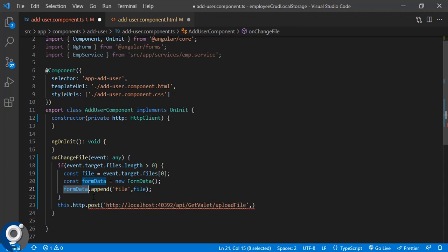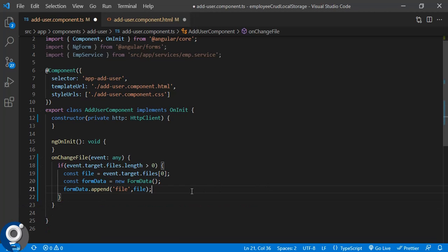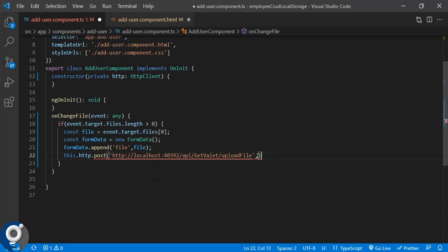Let's put the API call inside the if statement. This is the POST API: the first parameter is the URL, the second parameter will be the FormData object we have to send, then '.subscribe'. Let's write the lambda expression. This code is very similar to normal API integration — we just have to create the FormData and append the particular file.